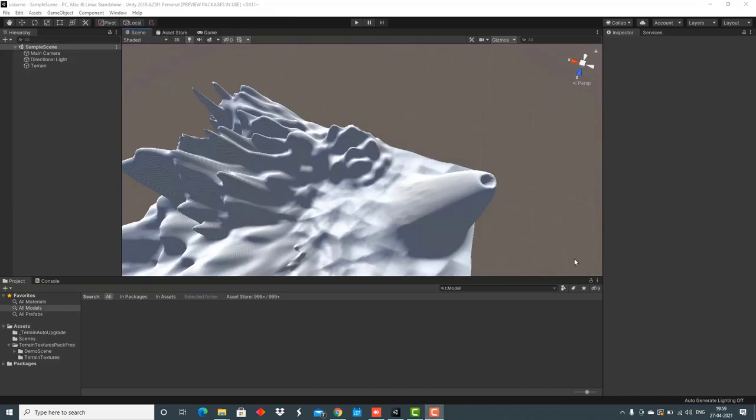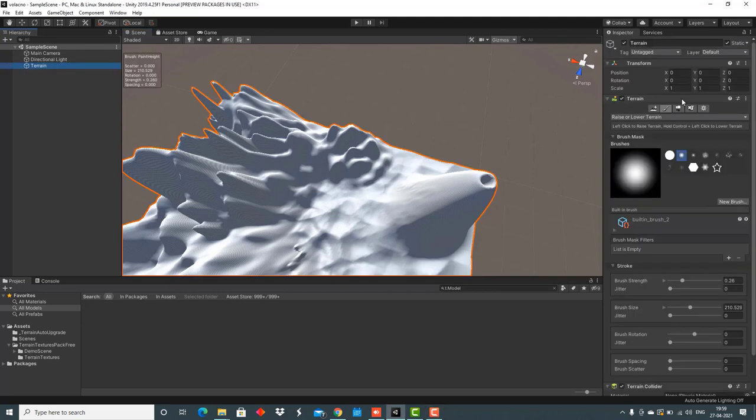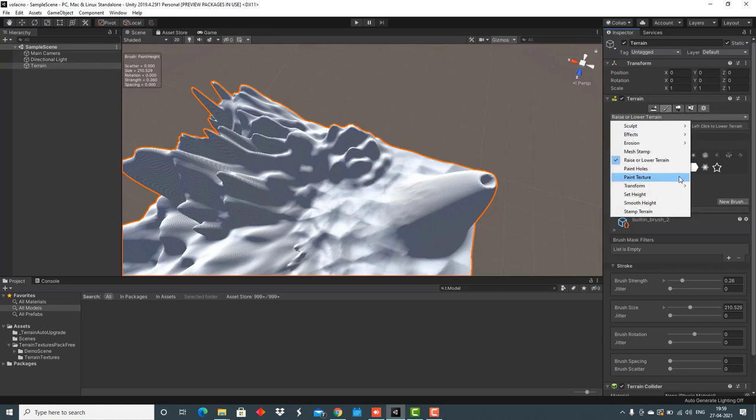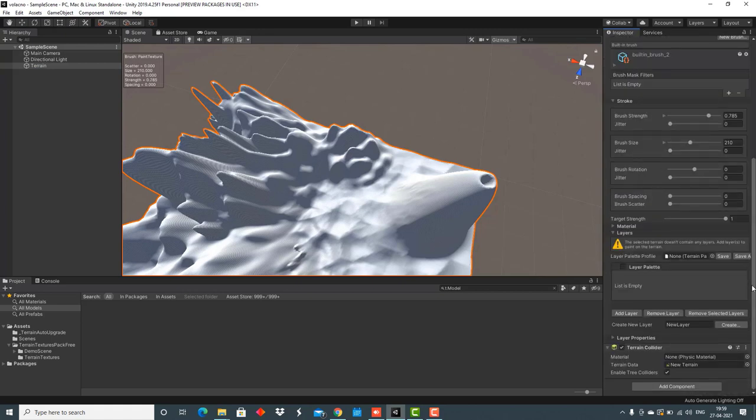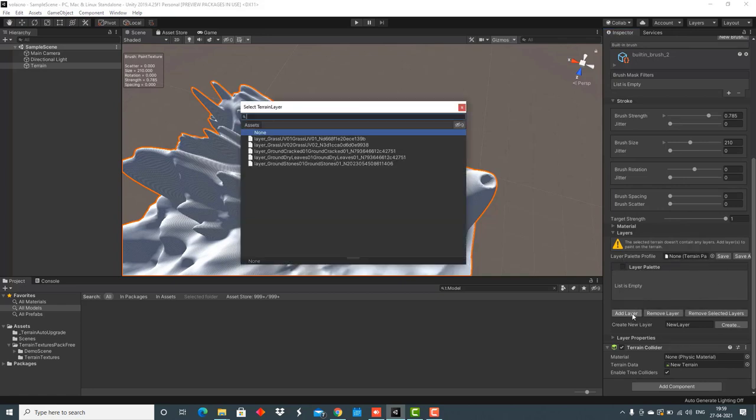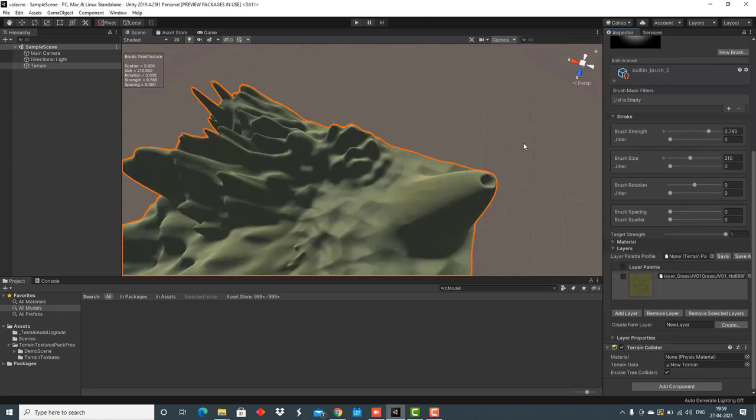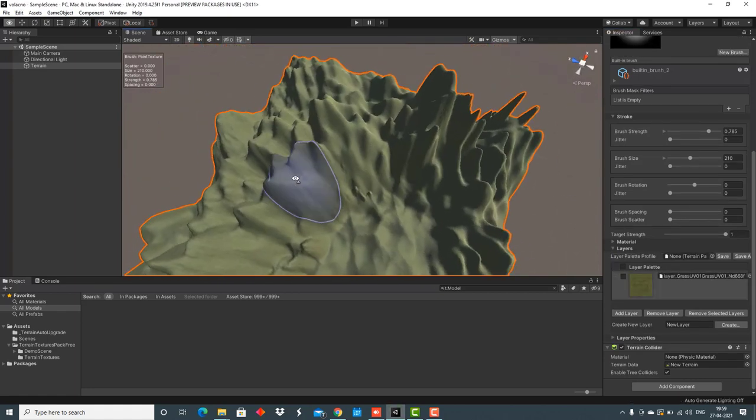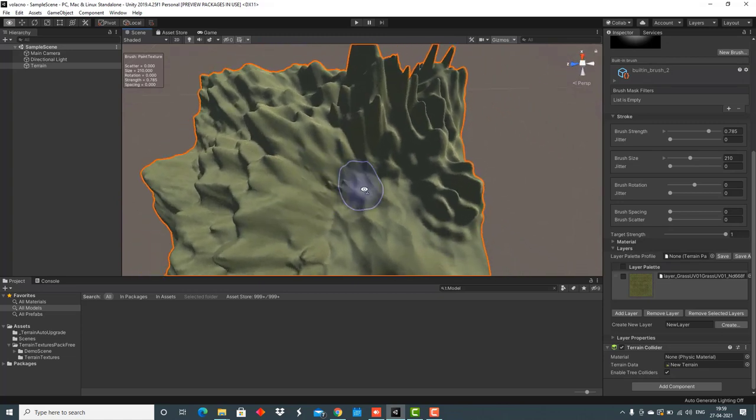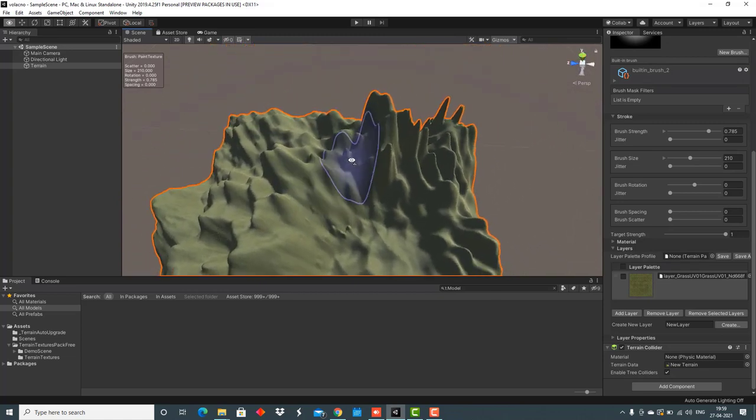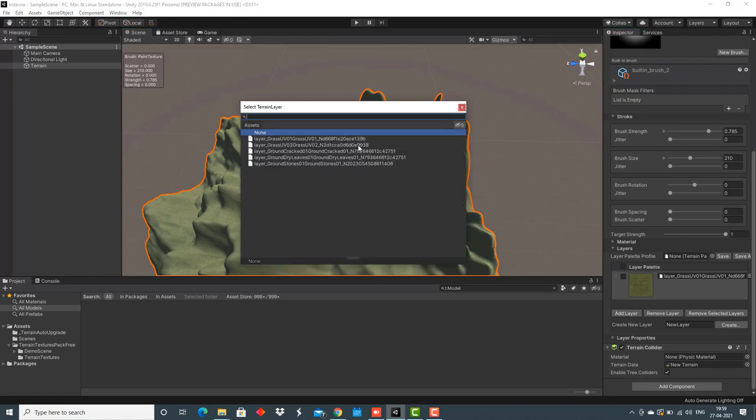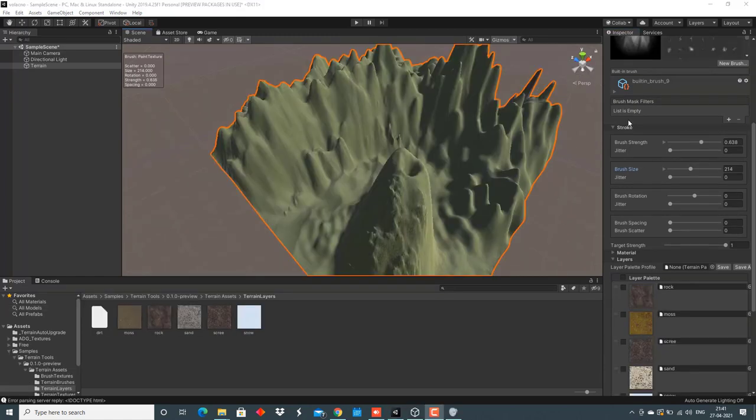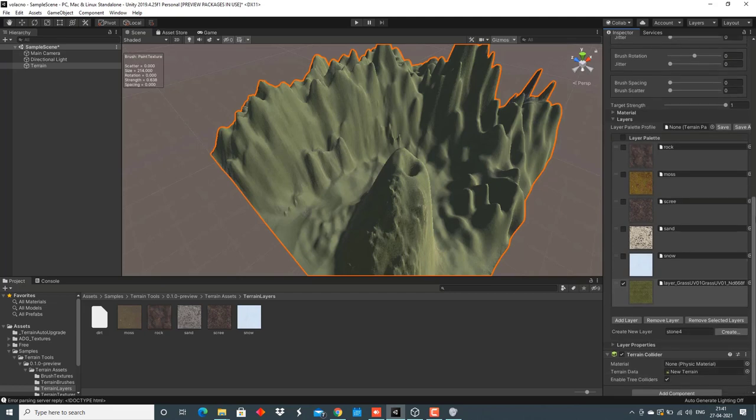Now for adding textures and painting the terrain, we'll select the terrain option. Go here to the paint terrain option and then select paint texture. At the bottom of this window, we can see a layer palette. We have to click on add layer and then double click on any of these, and as we can see, a texture is added to this terrain. Similarly, we have to add other layers. I have added almost six layers here and now I can start painting my terrain.